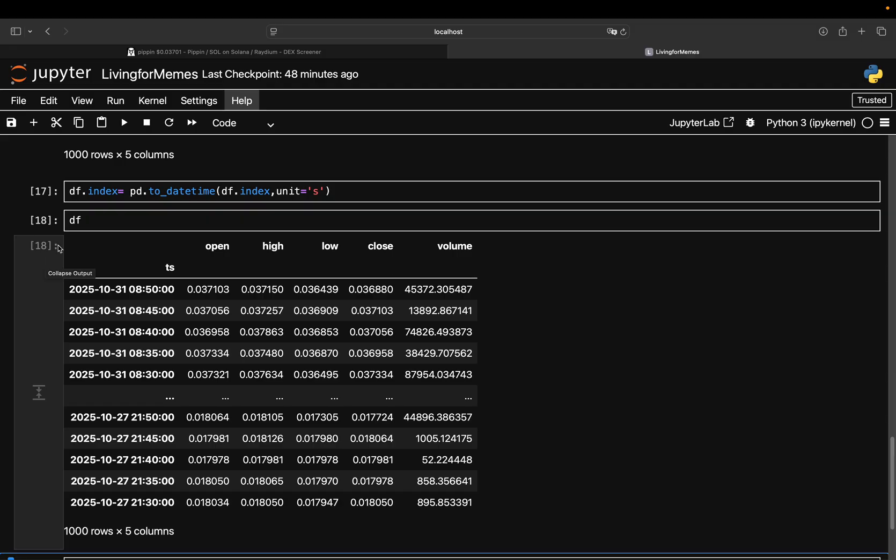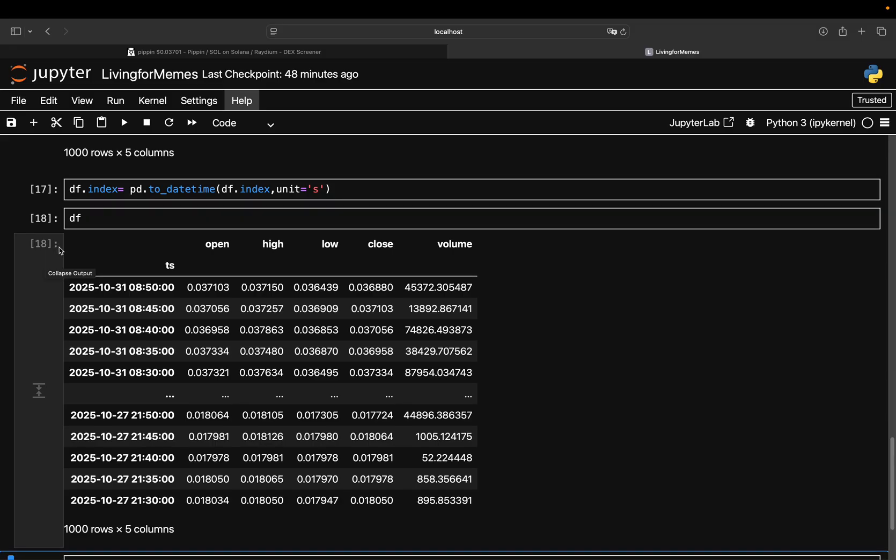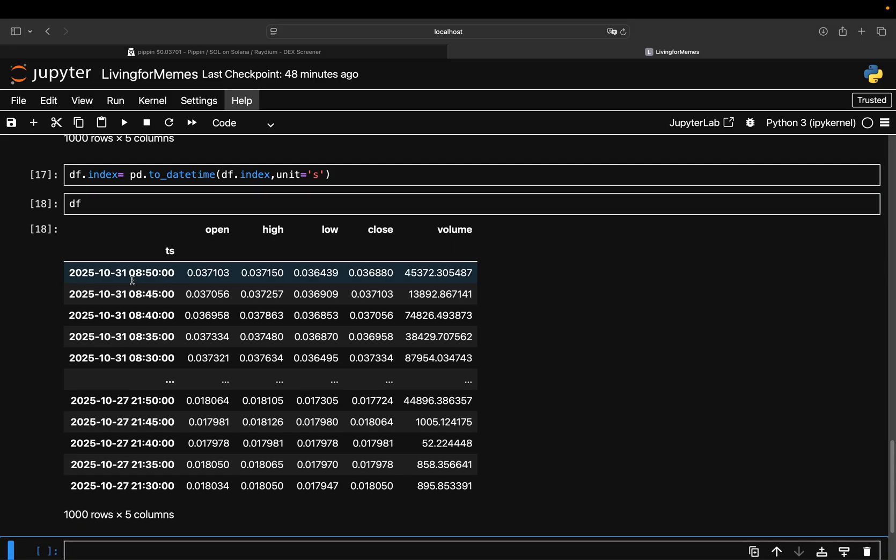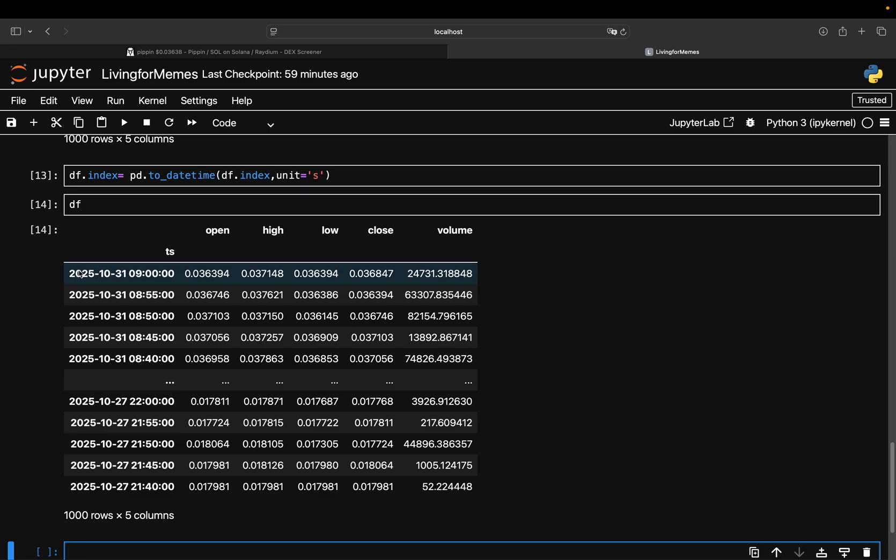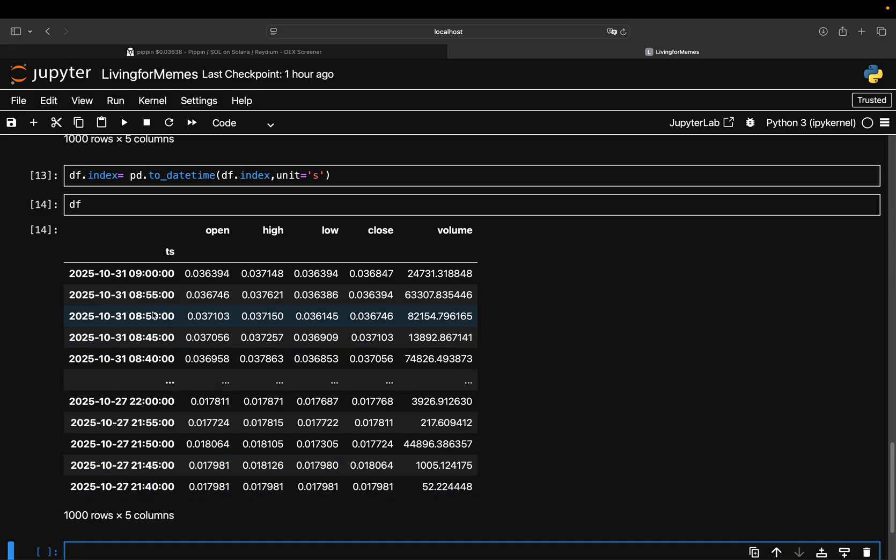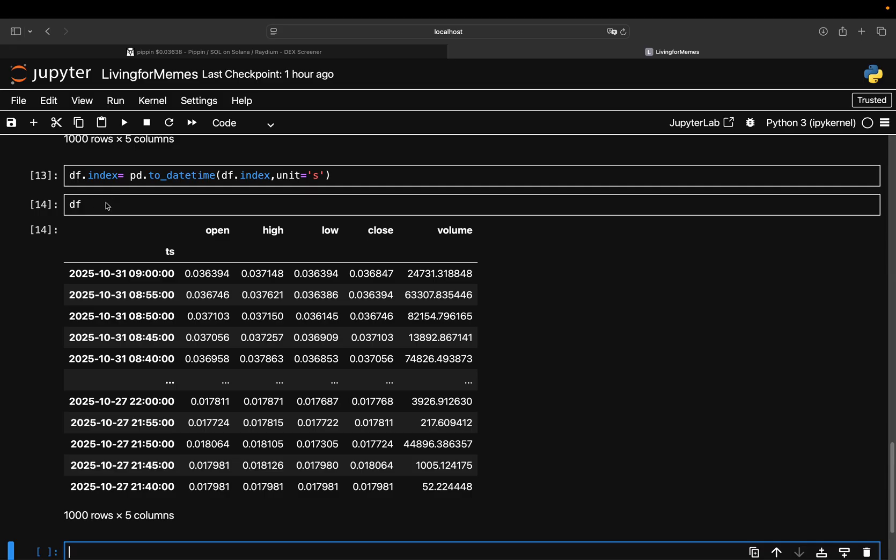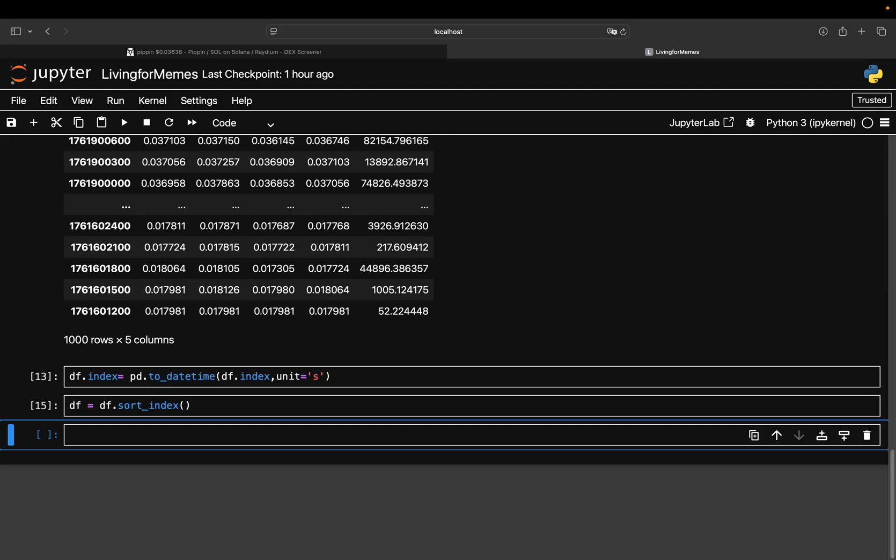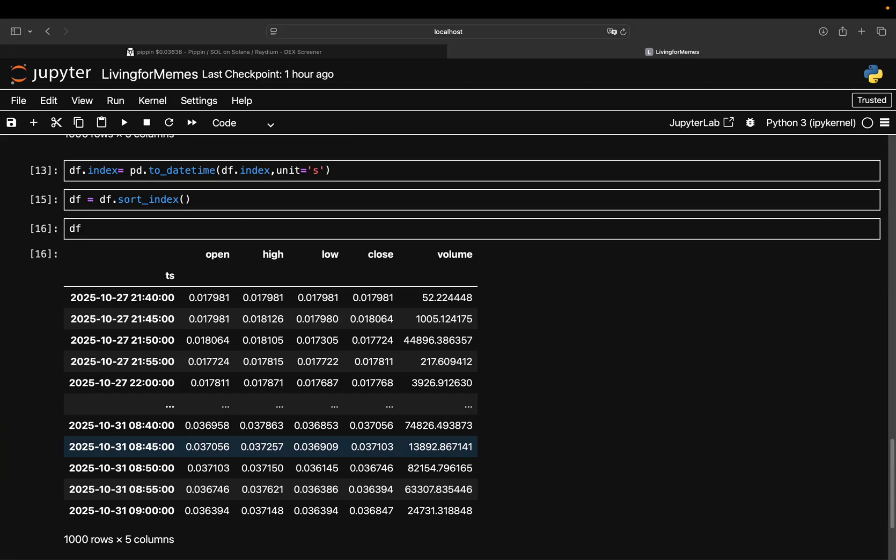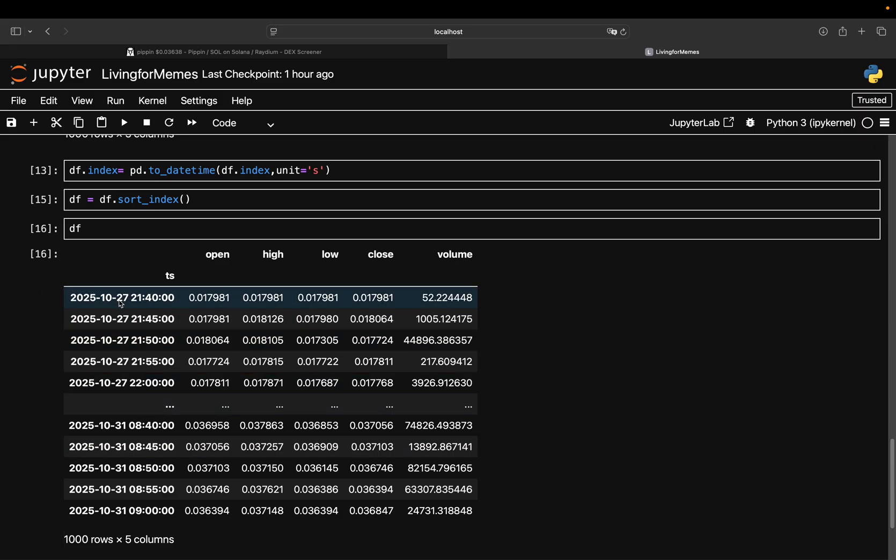Now as you see, this index is reversed, meaning it's starting at the latest available data point and is ending at the earliest available data point. This is quite common for those kind of APIs, but I prefer it the other way around. I want to start at the earliest point in time and then the latest point in time. What I'm going to do is just sort the index of this dataframe.